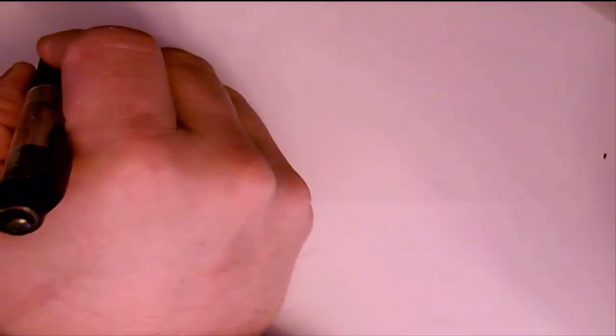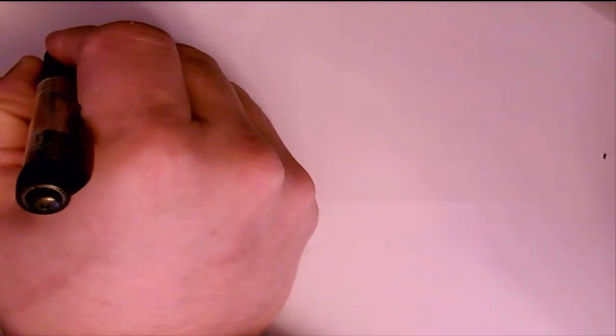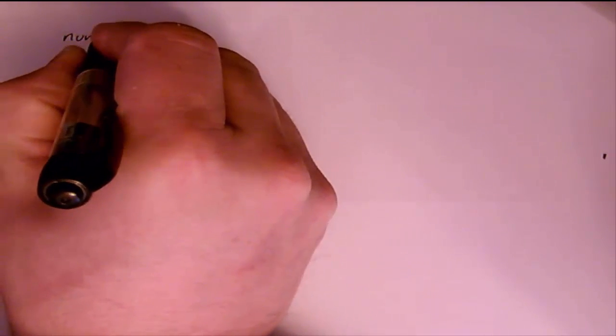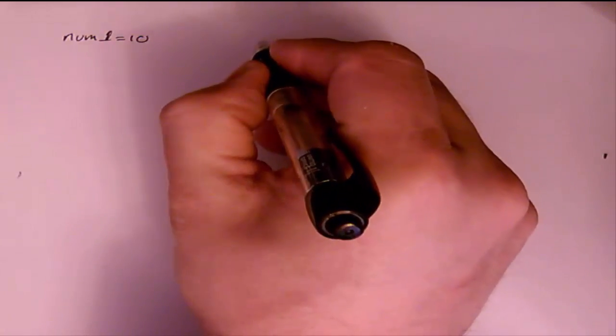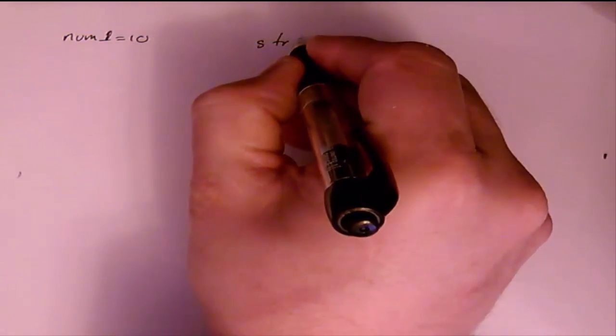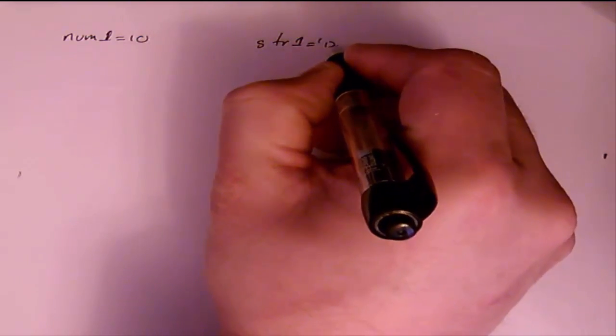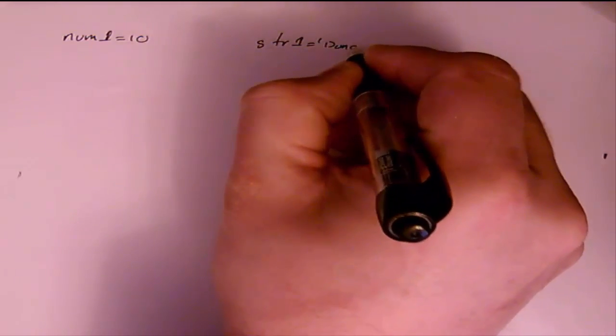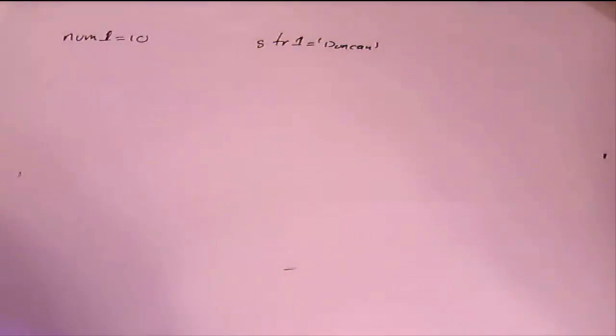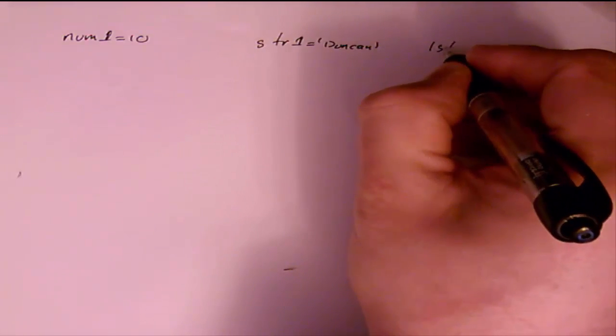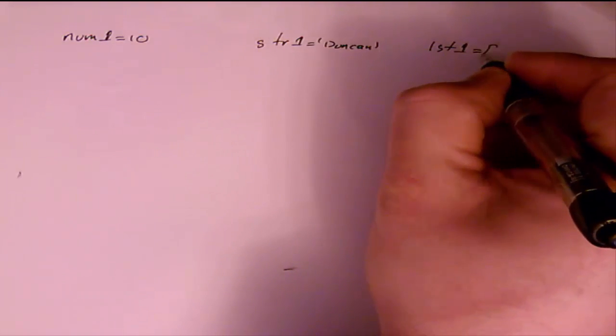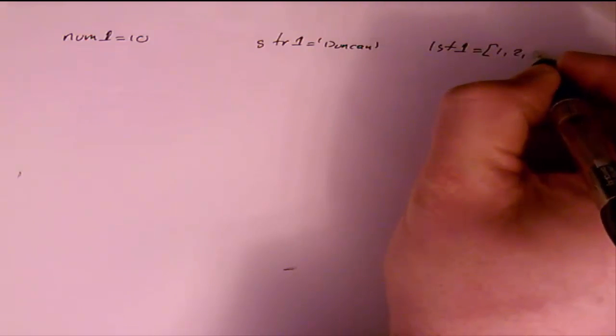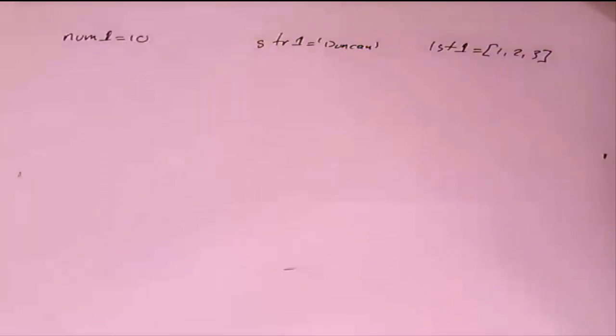Okay, so let's have a look at the areas of mutability and immutability. First of all, what I'm going to do is create an integer variable called num1 and set it to 10. And then I'm going to create a string variable, str1, and set it to Duncan. And I'm going to create a list variable, lst1, and create myself a simple list.